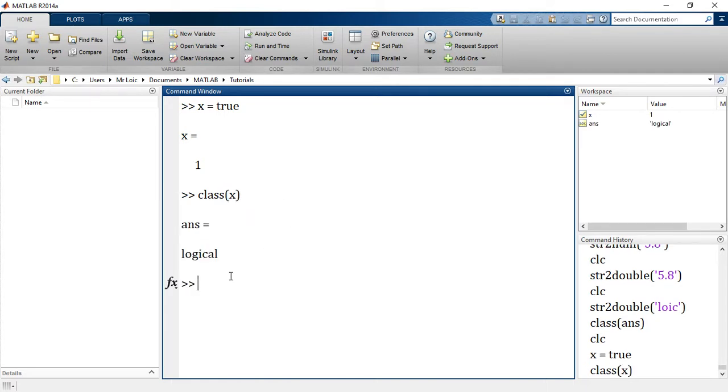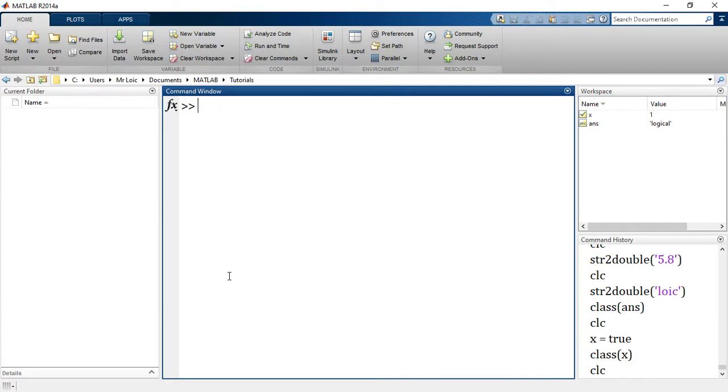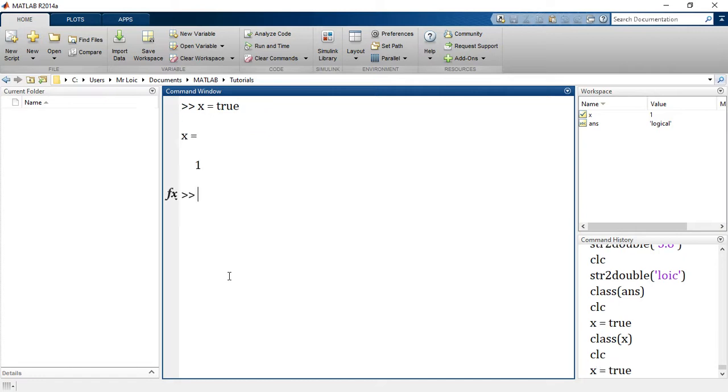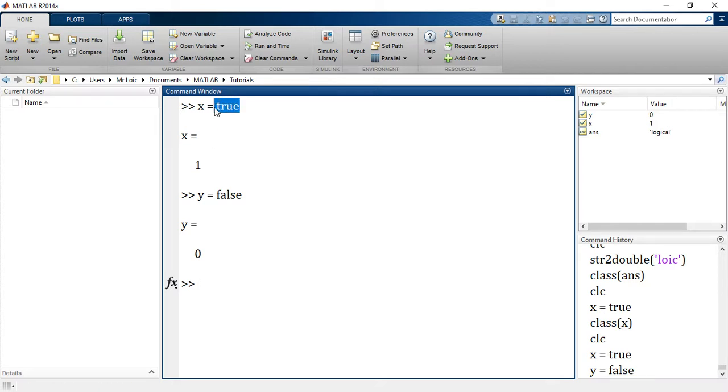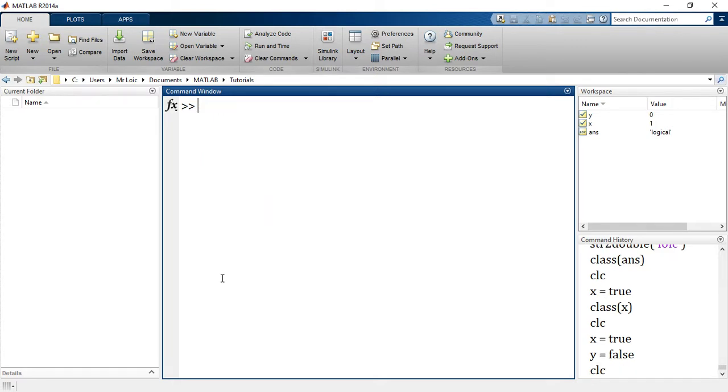We just type x equals true and we saw that x gives us 1. Let's say y is equal to false. False stands for 0. But you should know that MATLAB generally will take even a non-zero number as always true, and a zero number will be false. That's the standard.